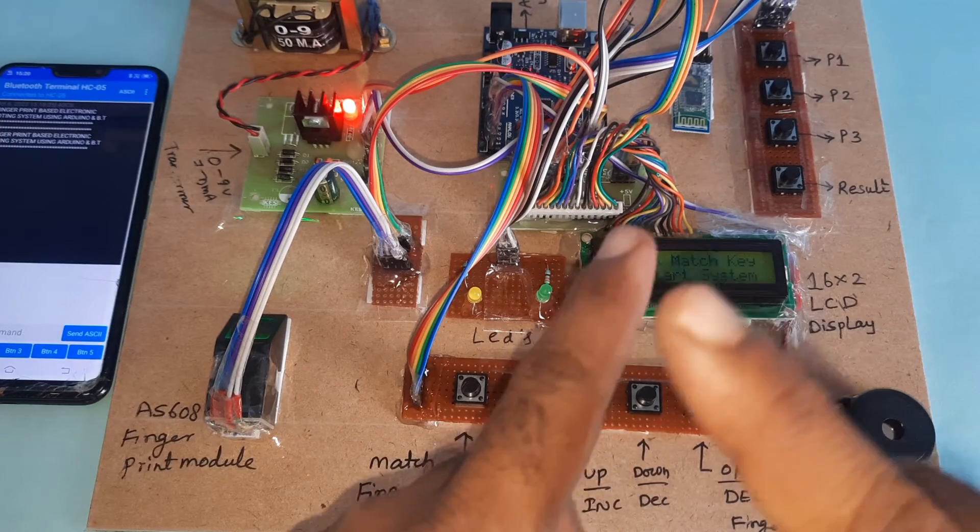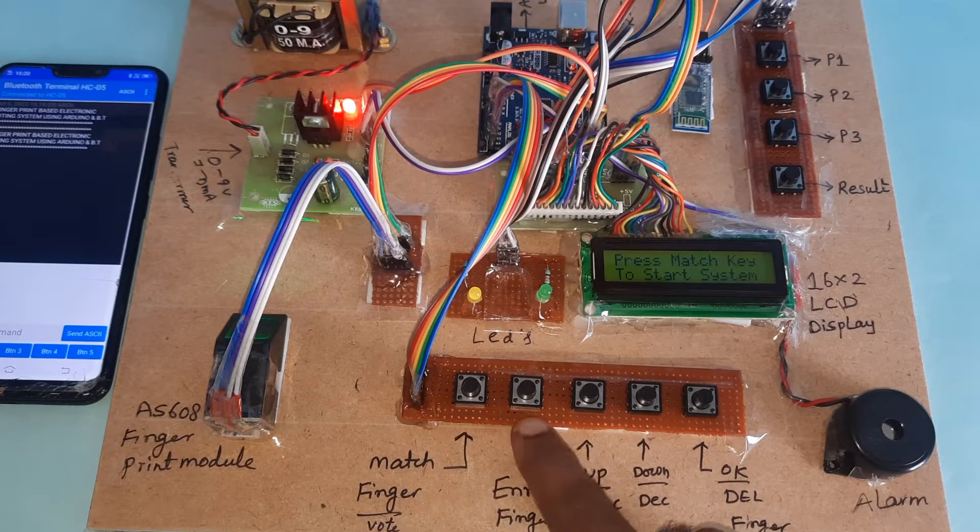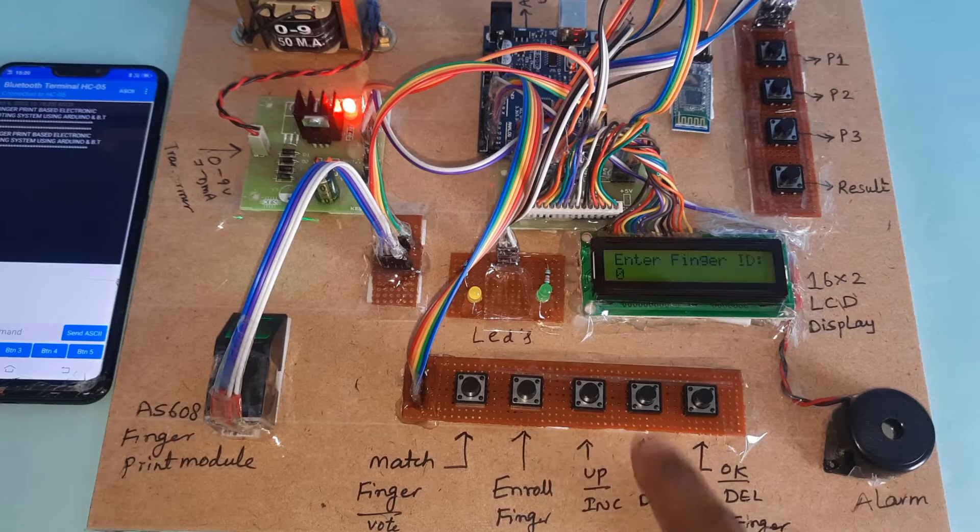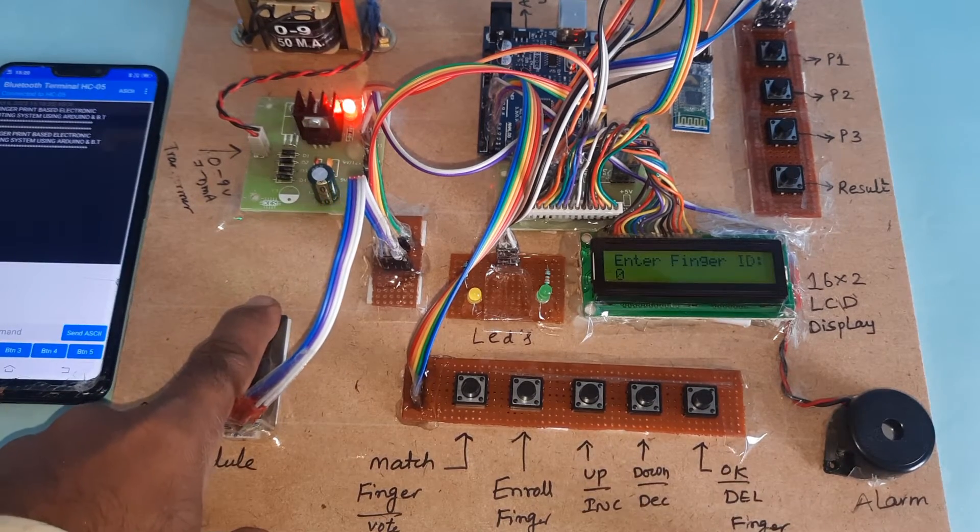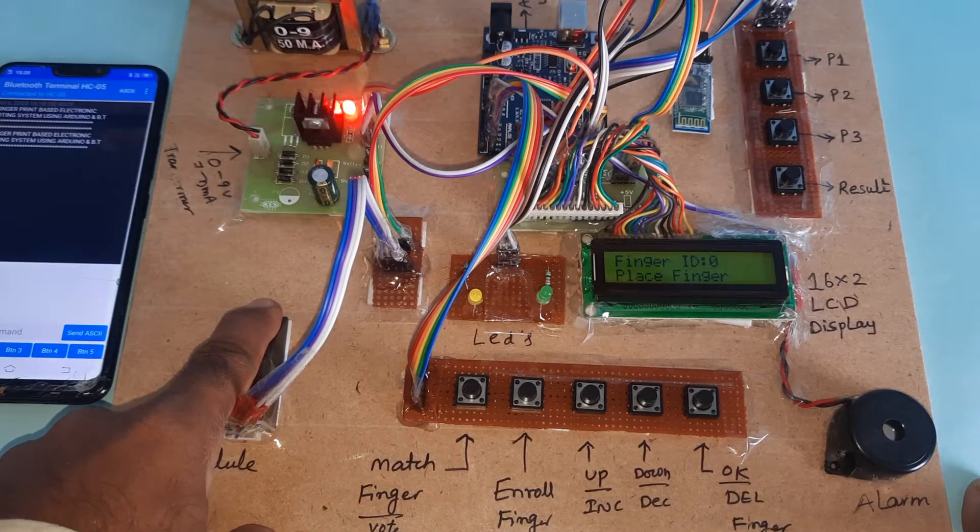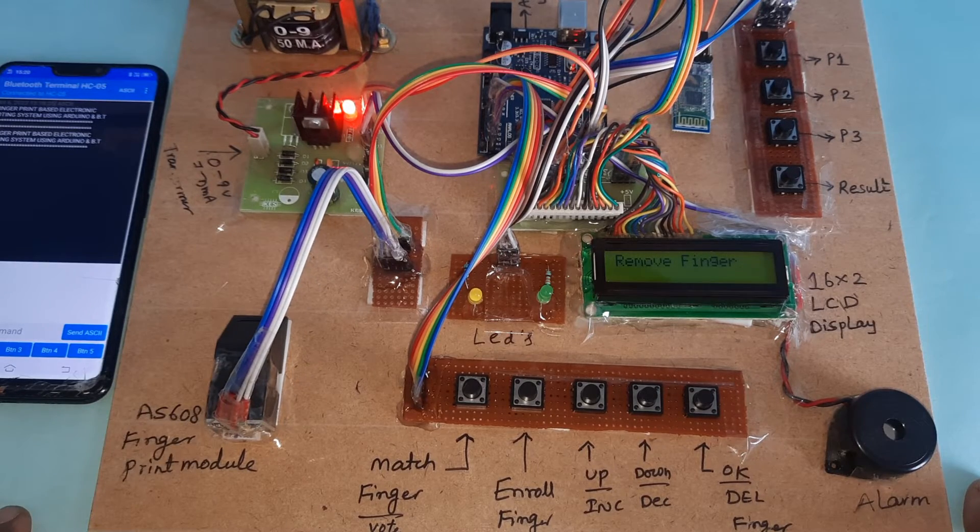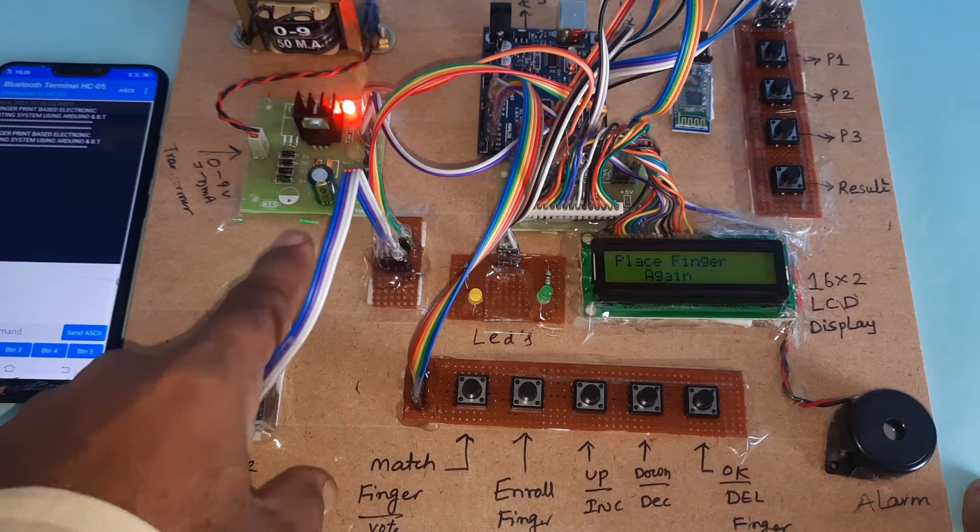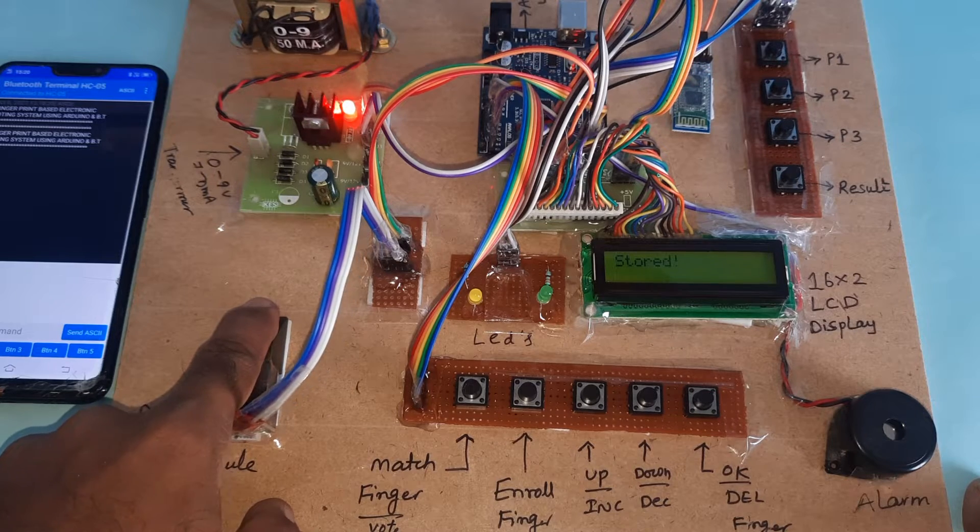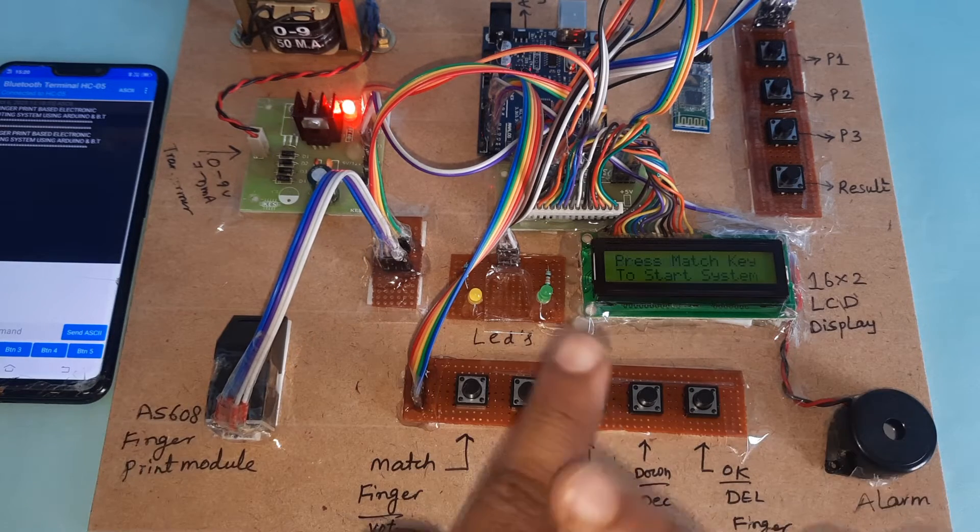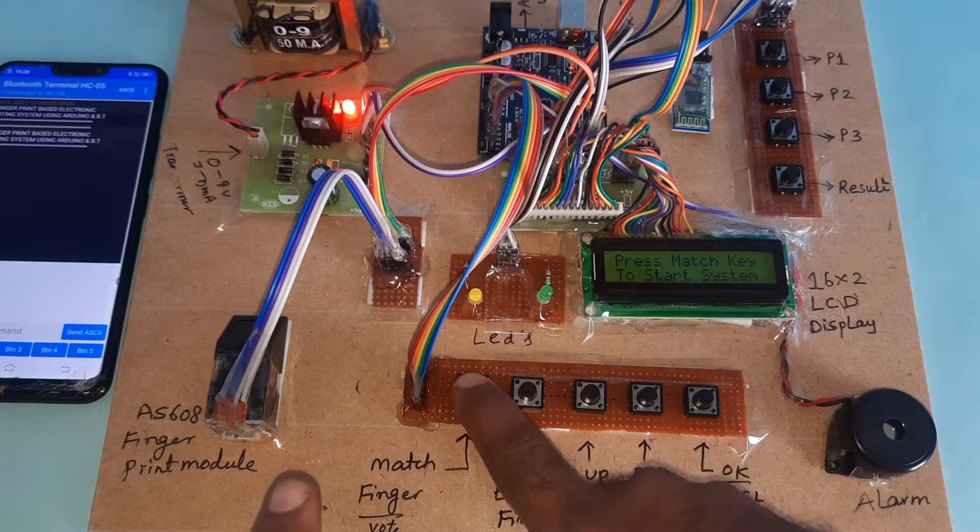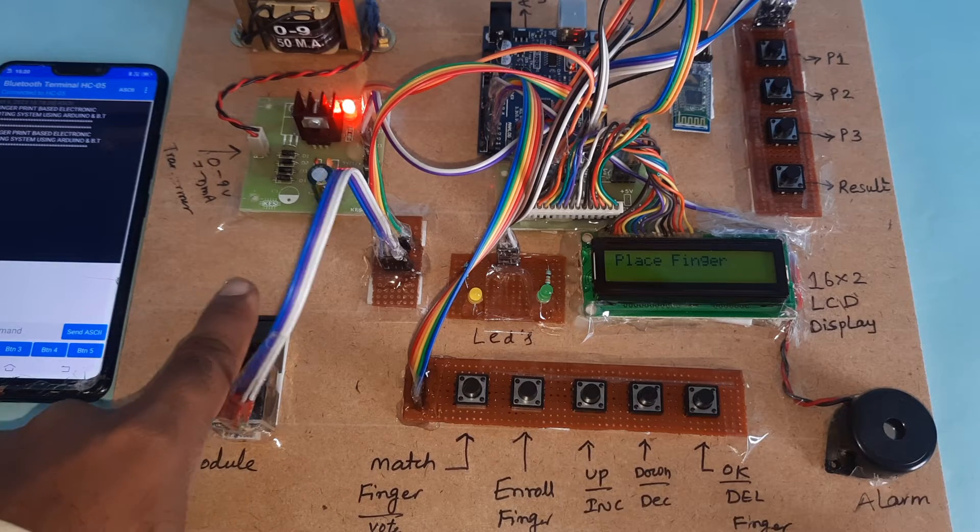Now I'm going to enroll the first finger. Press address 0, then OK. Remove finger and place finger again. Finger stored. This finger wants to vote for a party. Place the finger.